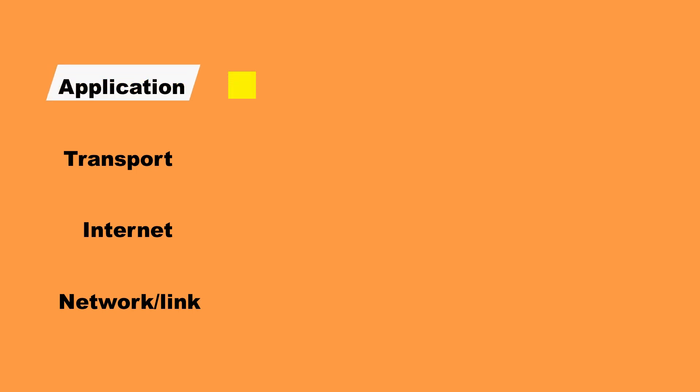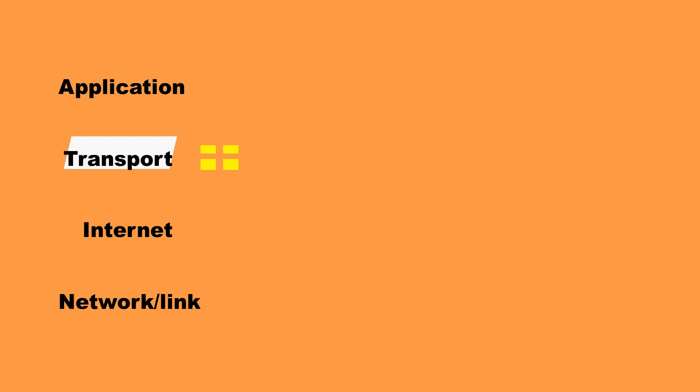At the top is the application layer. Here you'll find the applications responsible for the transmissions, such as HTTP, IMAP and FTP.